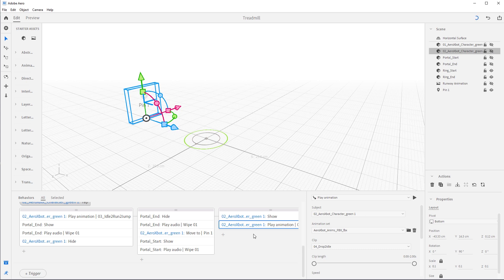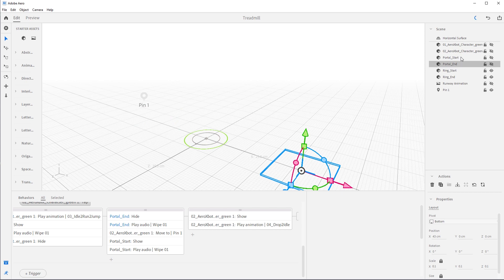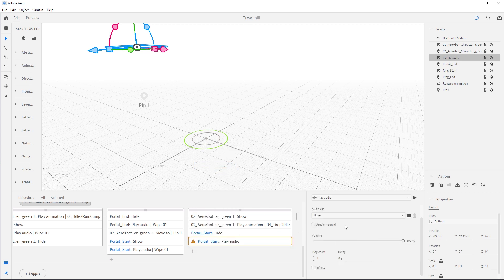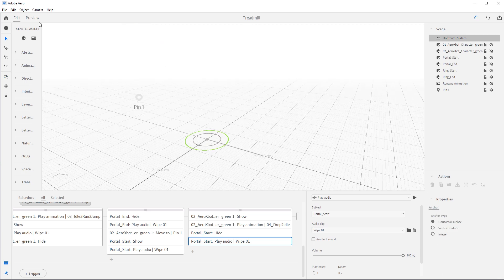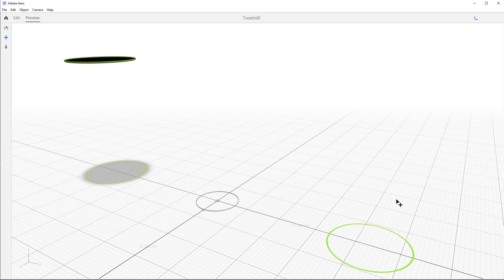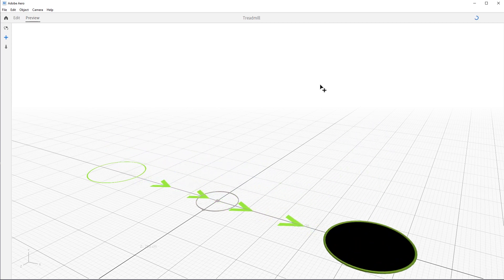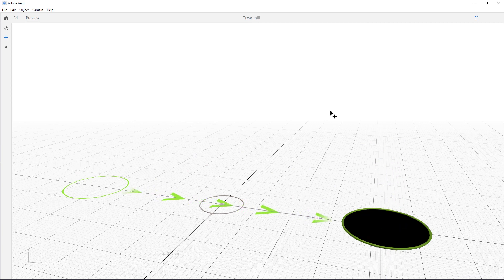Now we need to hide the portal on top, and then we're done. Select Portal Start, add a Hide action — set duration to 0.5 with no delay. Add Play Audio, select the Wave sound. This should be the whole scene. Let's check it out — rings set the stage, portal comes in, character drops ta-da, goes into looping idle with the scrolling runway. Tap the character, they run, the portal shows, they jump in, disappear, then pop back out. This loops forever — the treadmill of life!